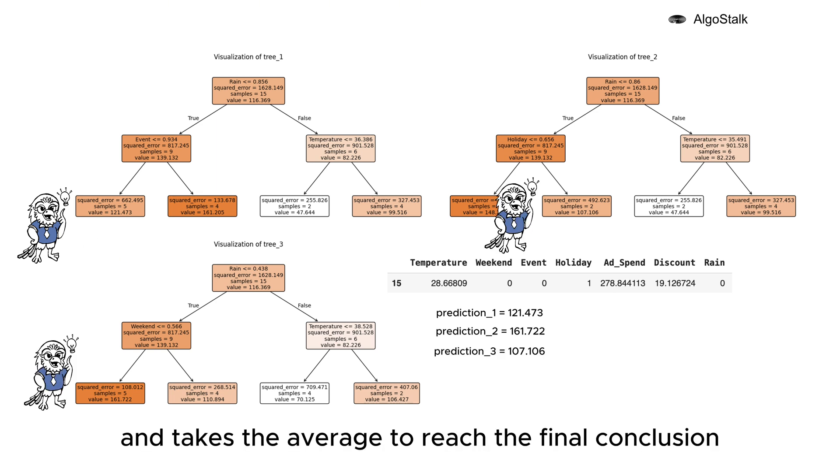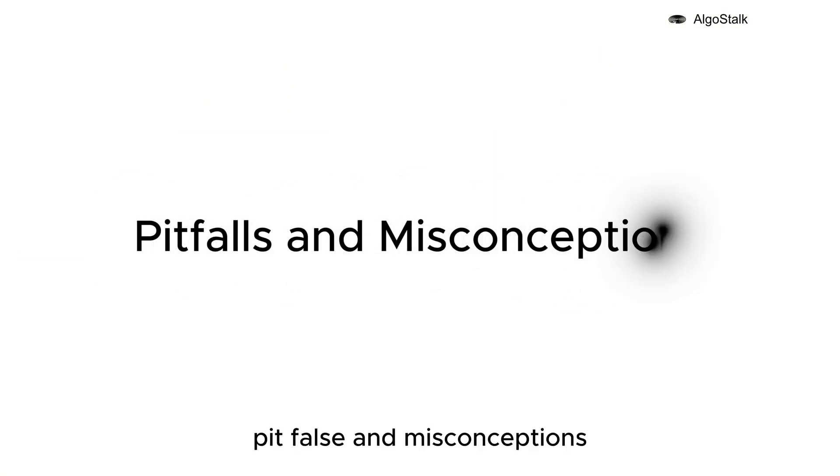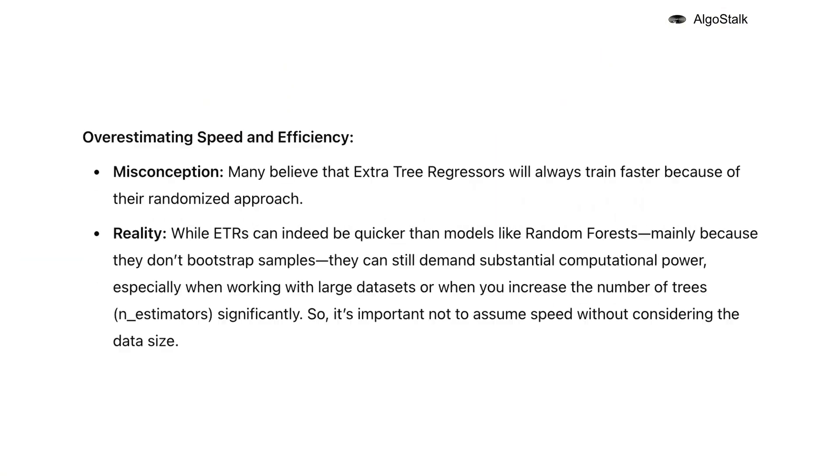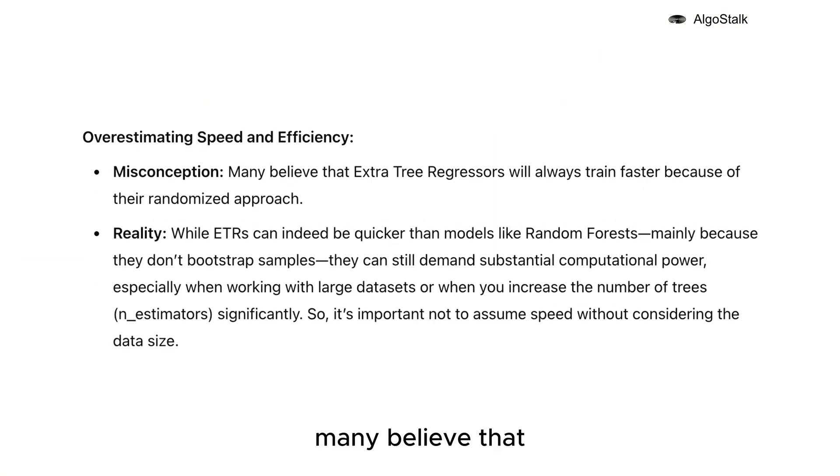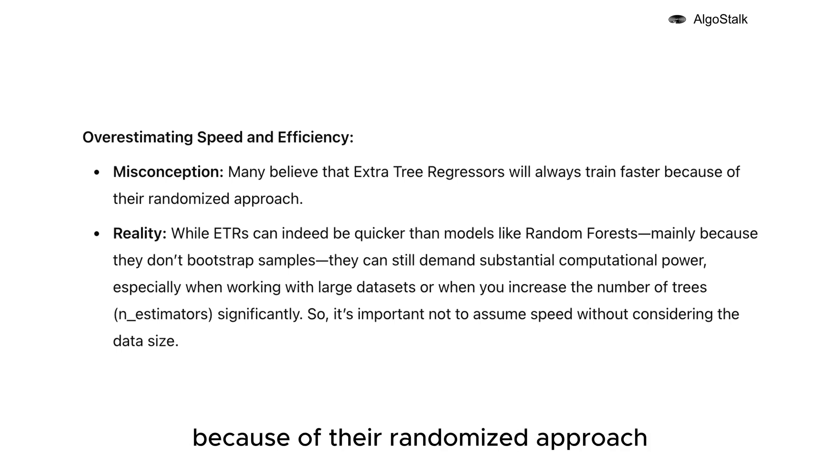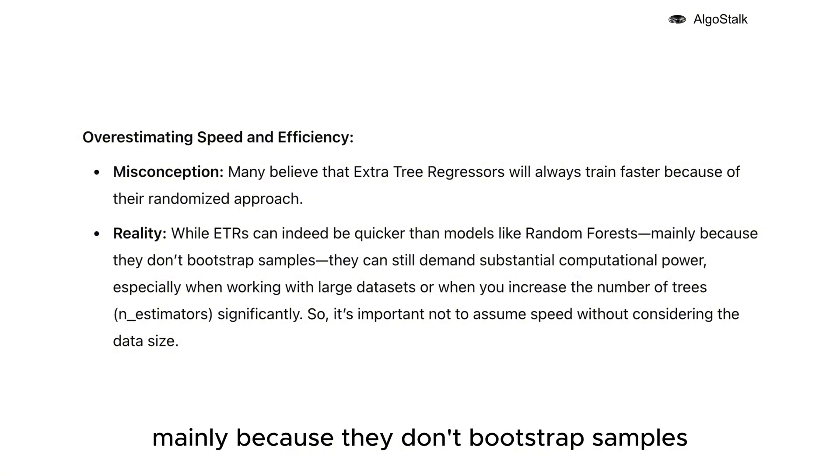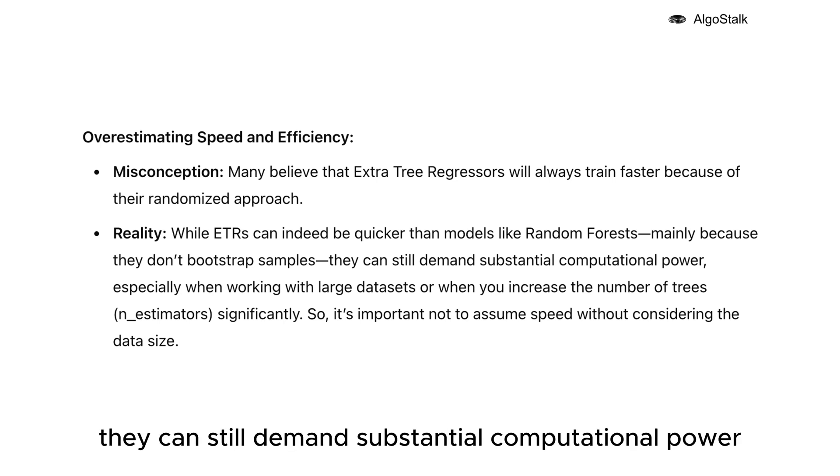Pitfalls and misconceptions: Overestimating speed and efficiency. Many believe that Extra Tree Regressors will always train faster because of their randomized approach. While Extra Tree Regressors can indeed be quicker than models like Random Forests, mainly because they don't bootstrap samples, they can still demand substantial computational power, especially when working with large datasets or when you increase the number of trees significantly.